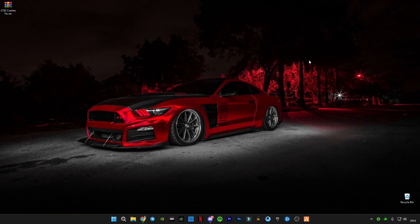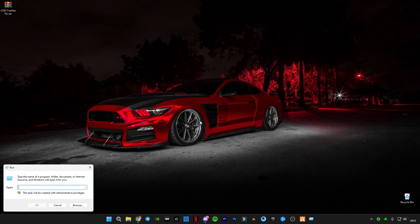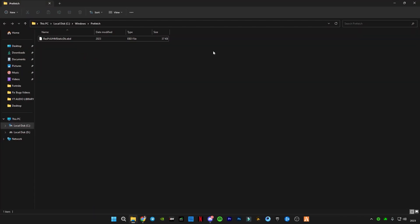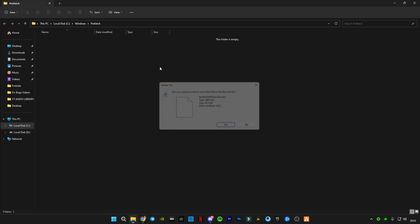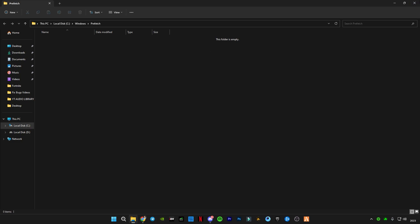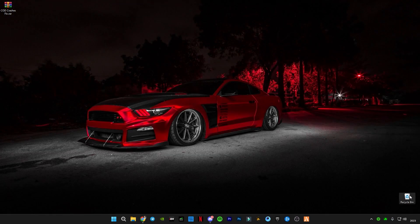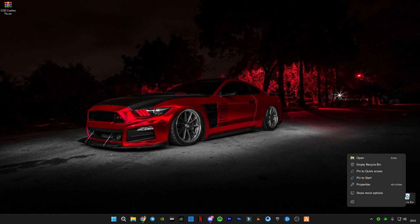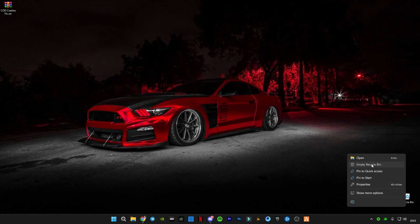Open Run again and this time type 'prefetch' (P-R-E-F-E-T-C-H) and delete all the files in it. At the end, make sure to empty your Recycle Bin to completely delete everything.